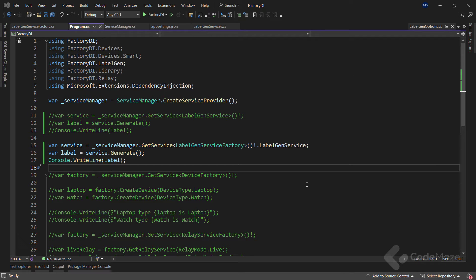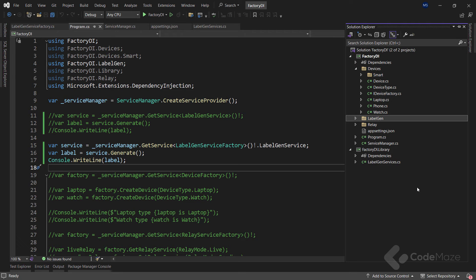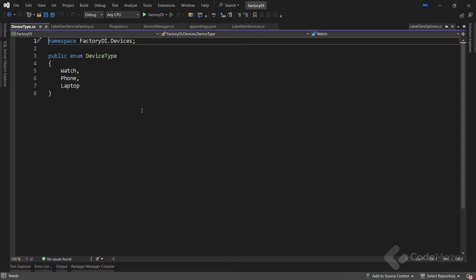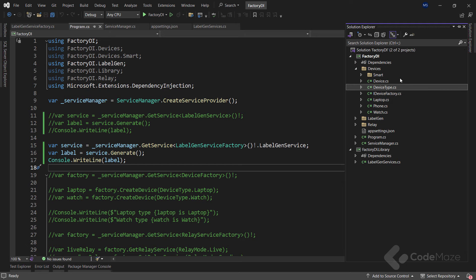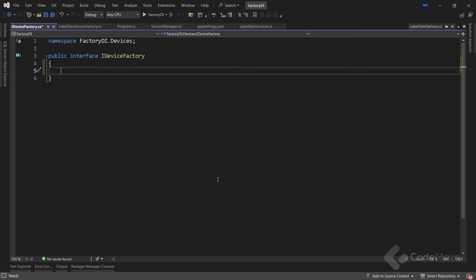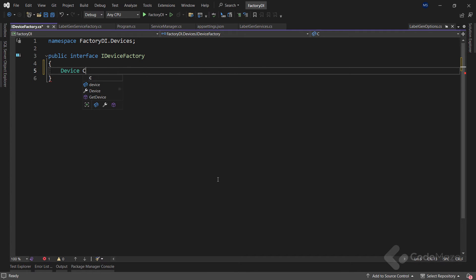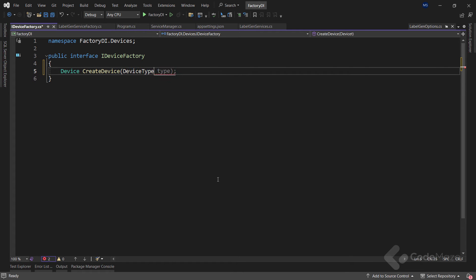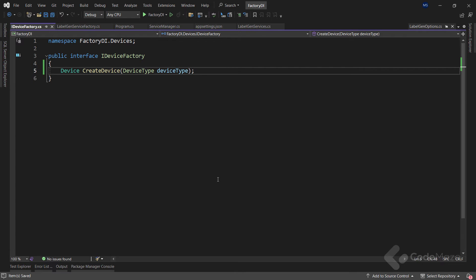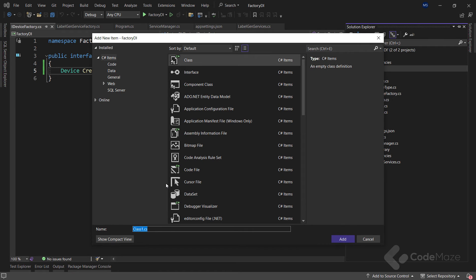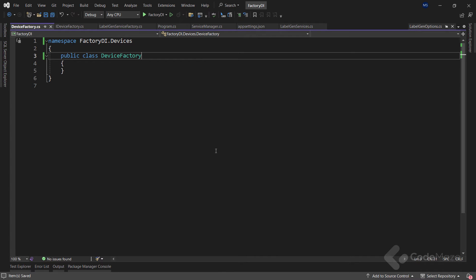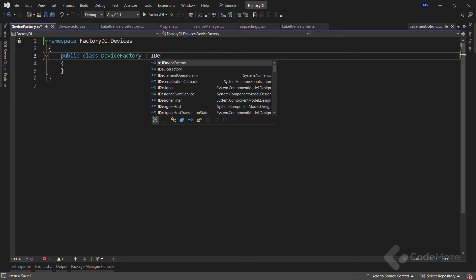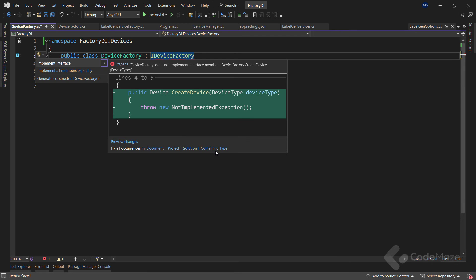A factory class is also handy for conditionally creating objects based on runtime parameters. Let's consider a scenario where we have multiple device models, each associated with a specific device type value. So to show how conditional object instantiation works, let's open the iDeviceFactory interface and inside create a single member that returns a device type. Let's name it createDevice and it will accept a single device type parameter. Now, let's create a new class and name it deviceFactory. This class will inherit from the iDeviceFactory interface and let's implement it right away.